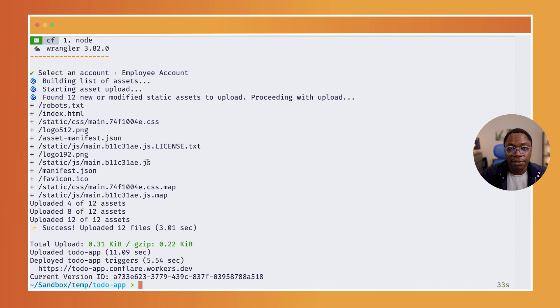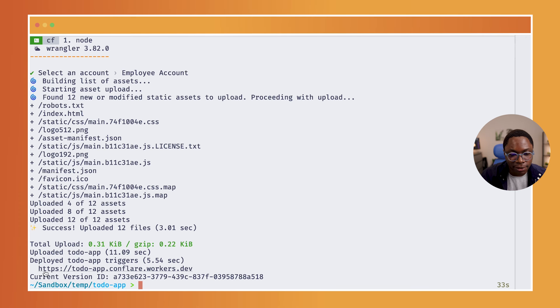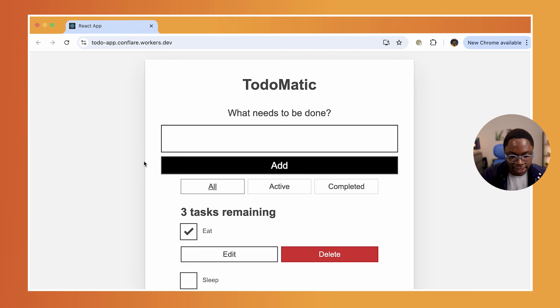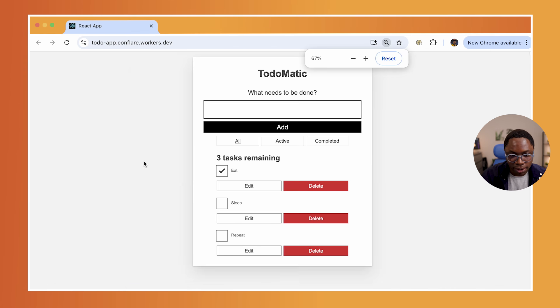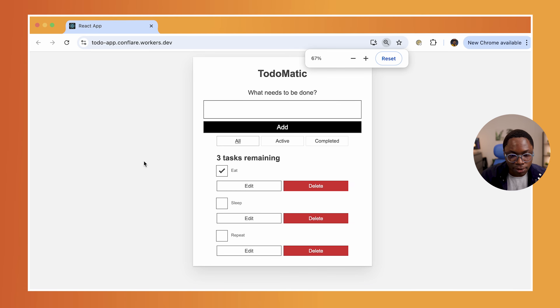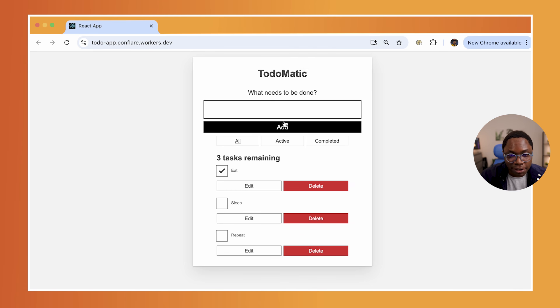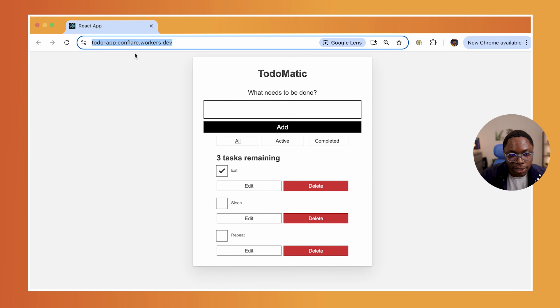And with that, we have the to-do app deployed. And here is the link to visit that application. So I'm just going to open this in the browser. And we can zoom out a bit. And yeah, you see, we have that to-do app deployed. This is deployed to Cloudflare Workers.